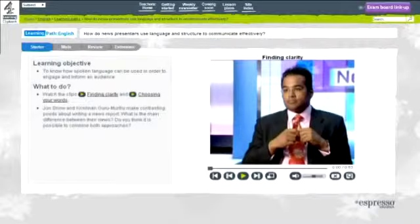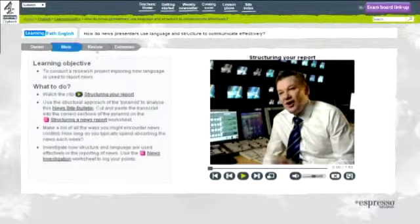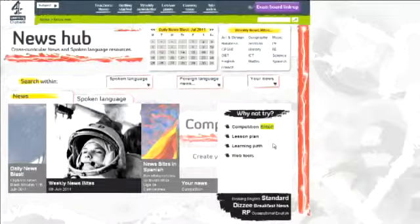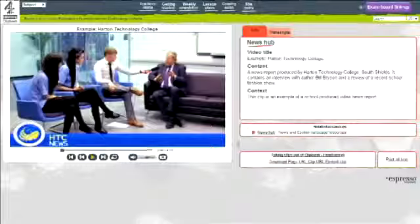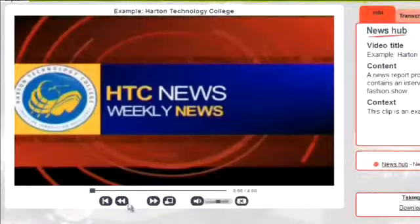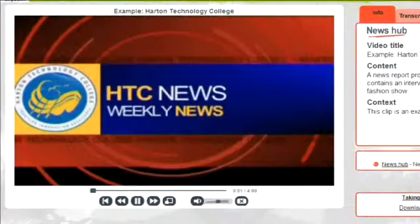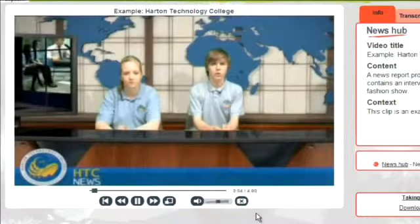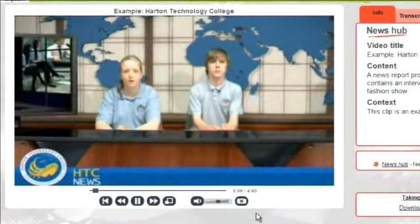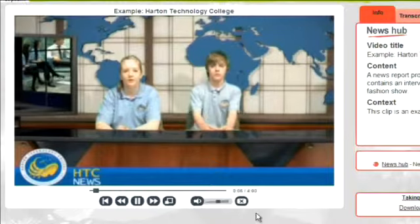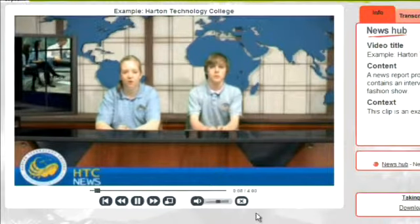There's a range of supporting resources here, including learning paths for independent learning. Your News is News Hub's user-generated video news area. It invites students to contribute their own news clips that feature dialect, accent and words and phrases important to them.